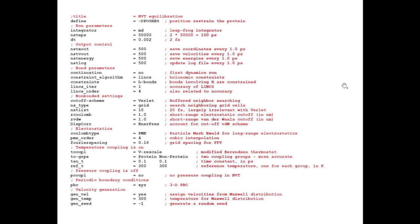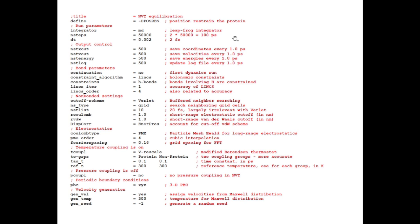This is a sample .mdp file for NVT equilibration. Let's see what the content is. Here, 'define positional restraint' — D_POSRES means positional restraint. During the equilibration stage, we restrain the heavy bonds or the protein molecule so it cannot move freely. We apply positional restraints during the equilibration stage. Integrator equals MD, which specifies the leapfrog integrator used to predict the new position of each atom. The most important part: number of steps and dt. DT means the duration of the time step — here 0.002 picoseconds, that is 2 femtoseconds. Each time step is 2 femtoseconds and total steps are 50,000, making a total of 100 picoseconds.